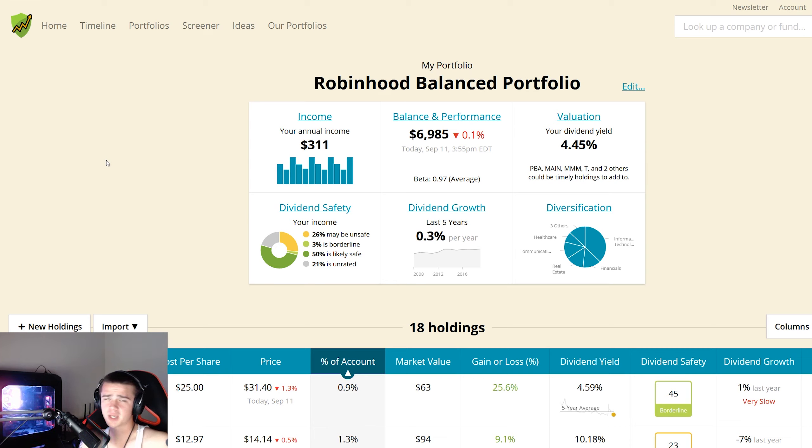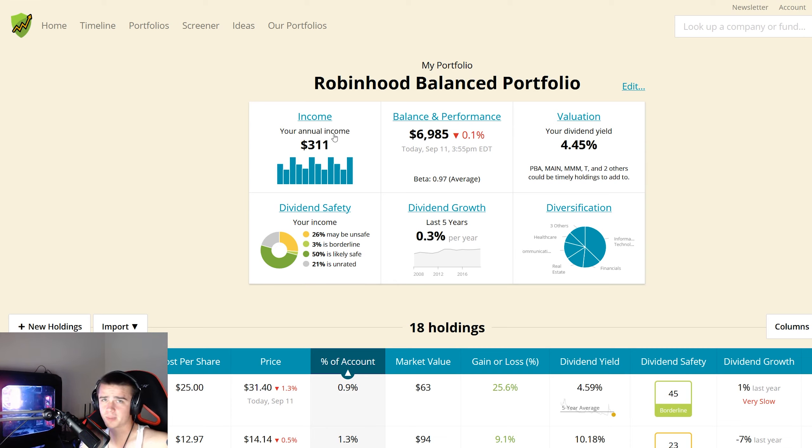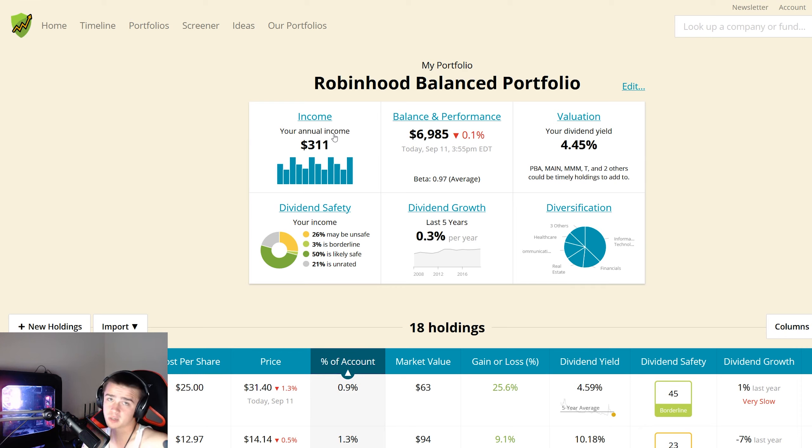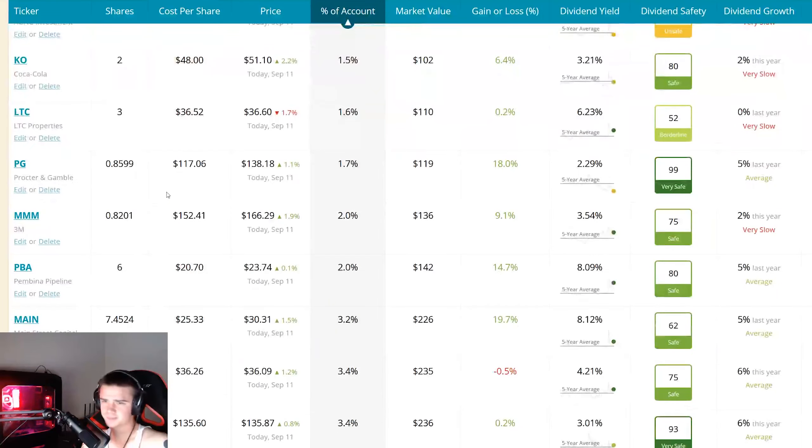So pretty much a positive change in every category regardless of a little bit of a drop in the balance here. So that's good to see, that means the purchase of Pfizer helps quite a bit. So yeah, let's talk about Pfizer.